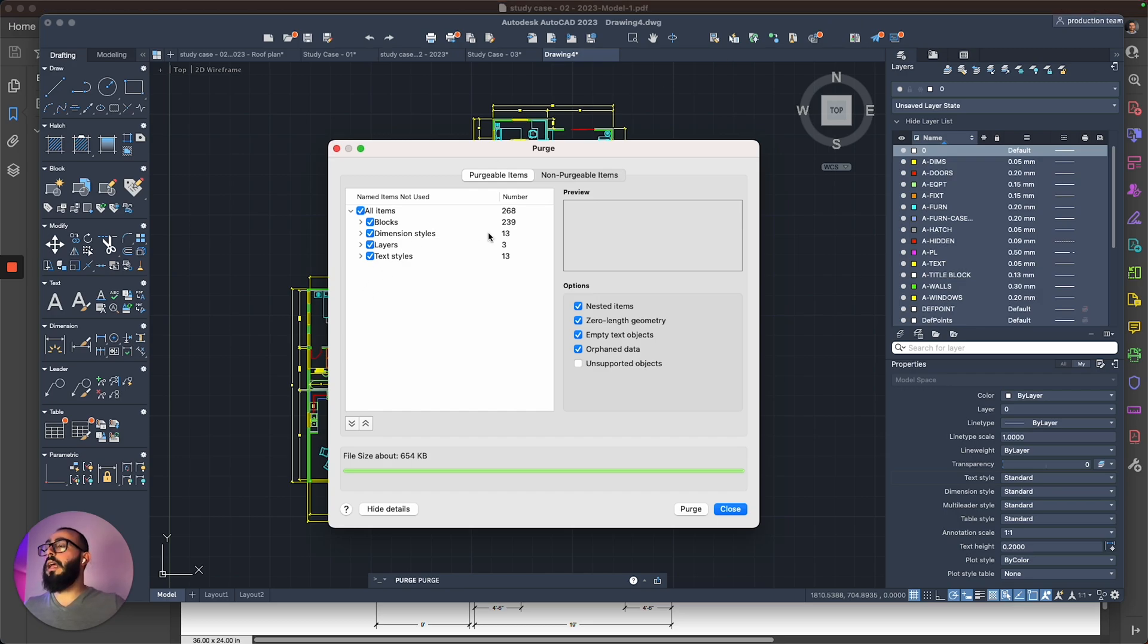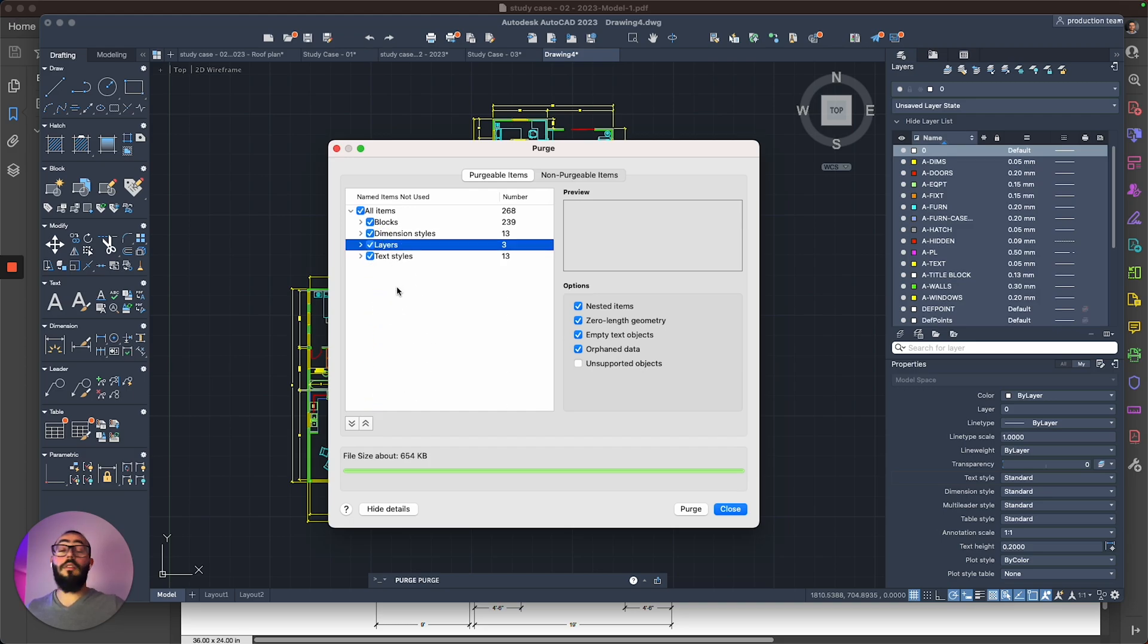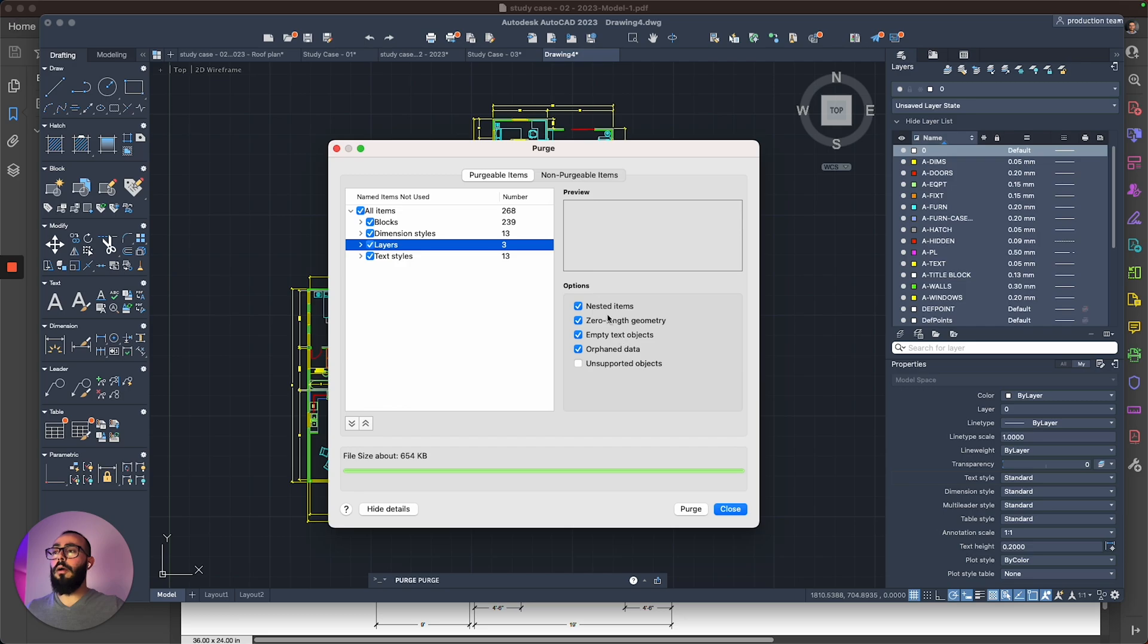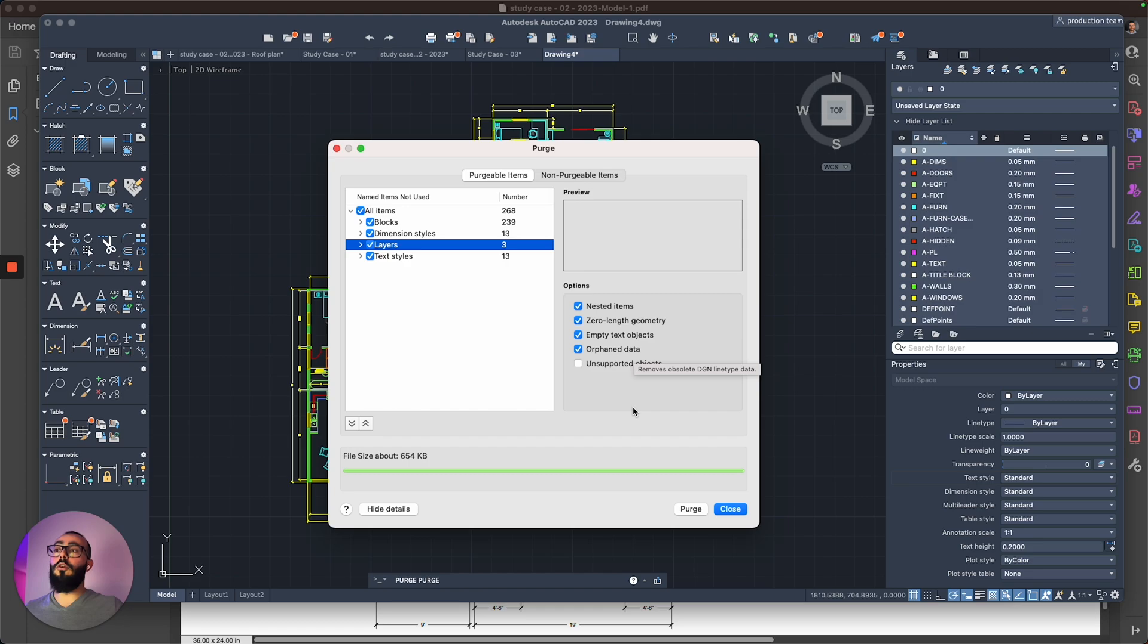And here you go, it's showing me that I have 239 blocks that I'm not using, a few dimension styles, couple layers, and then some text styles. And also on the right side, you can see we have options to delete zero length geometry, empty text objects, and orphan data.